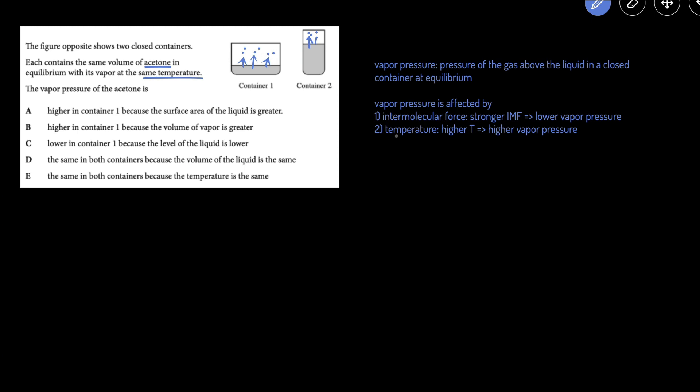And vapor pressure is directly proportional to the temperature. Higher temperature is going to cause more of the liquid molecules to be able to escape and become gas, and so you're going to get a higher vapor pressure.